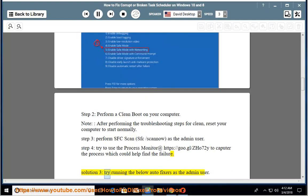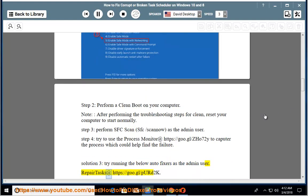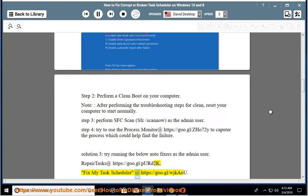Solution 3: Try running the below auto-fixers as the admin user. Repair tasks at https://goo.gl/perd2k. Fix my task scheduler at https://goo.gl/wjkaou.